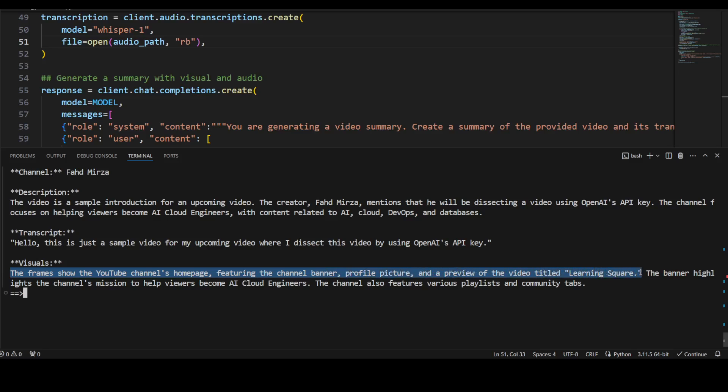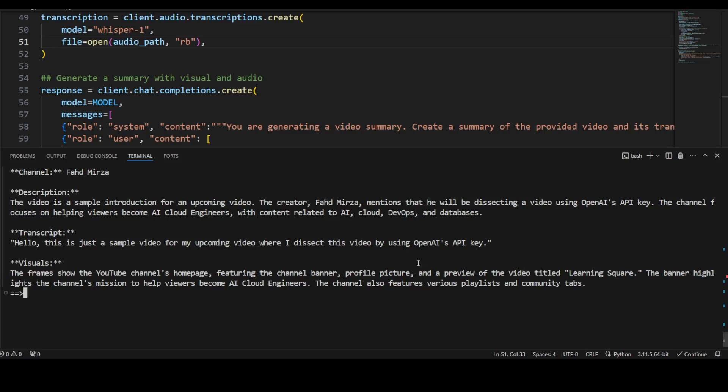So it has even narrowed it down to the home page featuring the channel banner, profile picture, preview of the video title 'Learning Scare' - that is not correct. And the banner highlights the channel's mission to help viewers become an AI cloud engineer. The channel also features various playlists and community tabs. That is correct. So all in all, amazing stuff. Really thrown it out of the park for me.